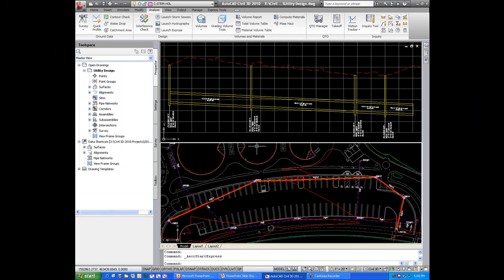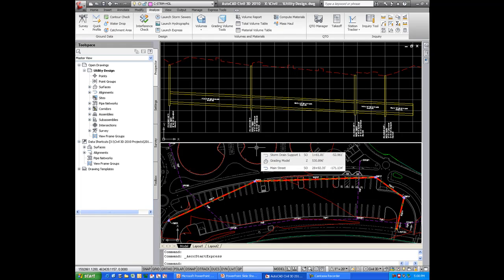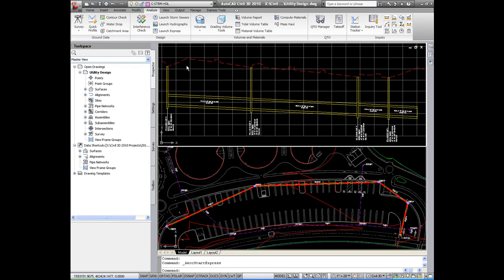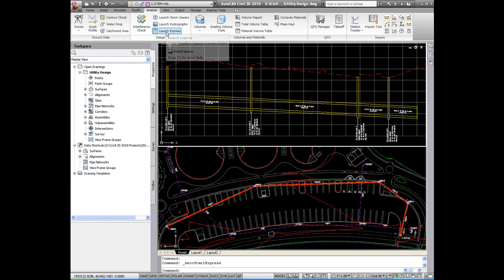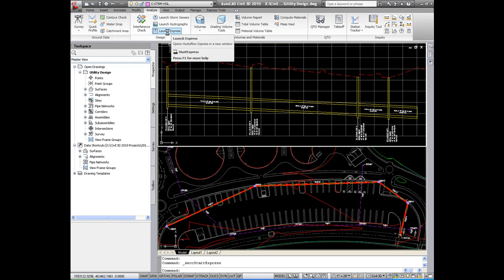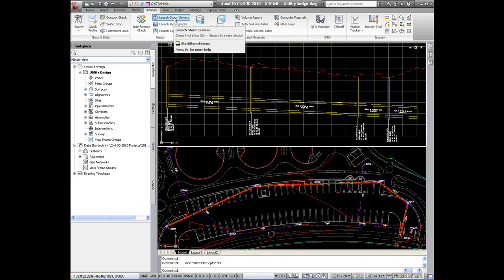Next I'd like to talk about the three hydrology and hydraulic extensions available for use with Civil 3D 2010. If you notice under my Analyze tab, there are the three extensions there. They've been available since I believe the 2008 version. What's really improved in this release 2010 is the integration into Civil 3D. First of all you notice that you launch the applications now from inside of Civil 3D.